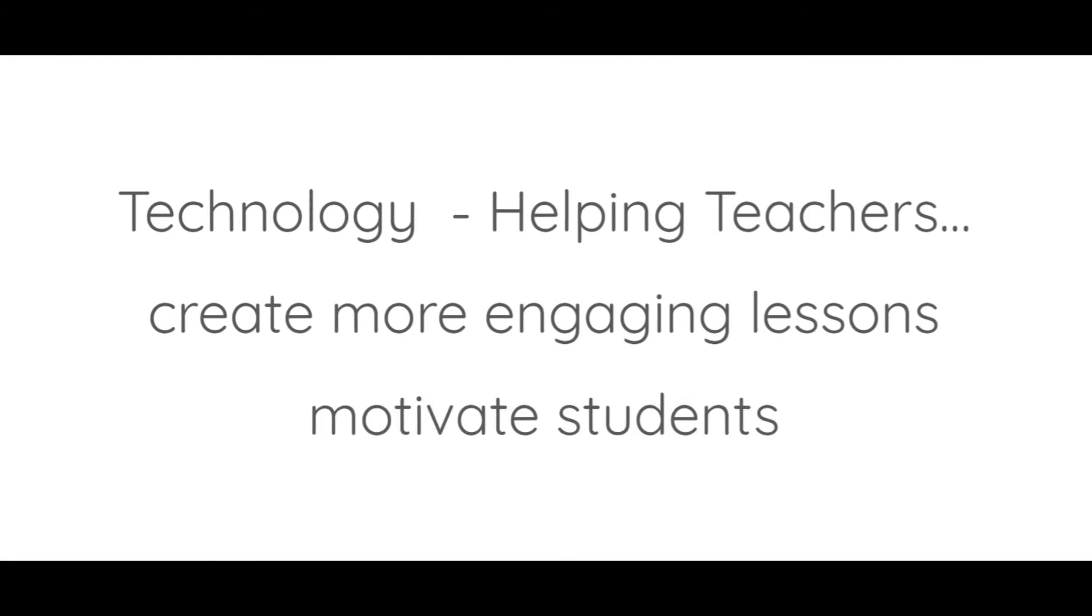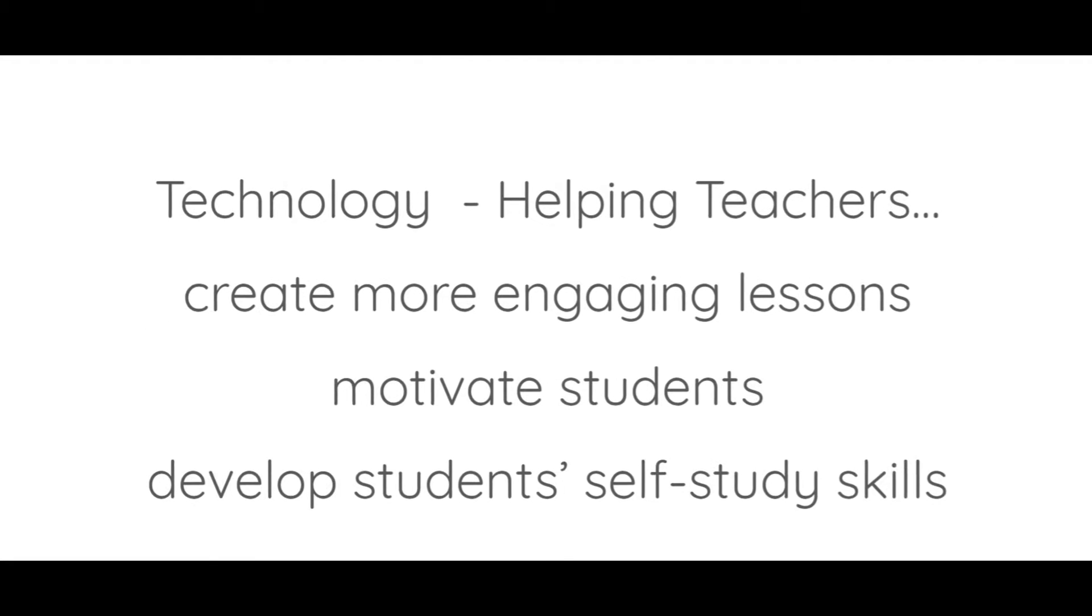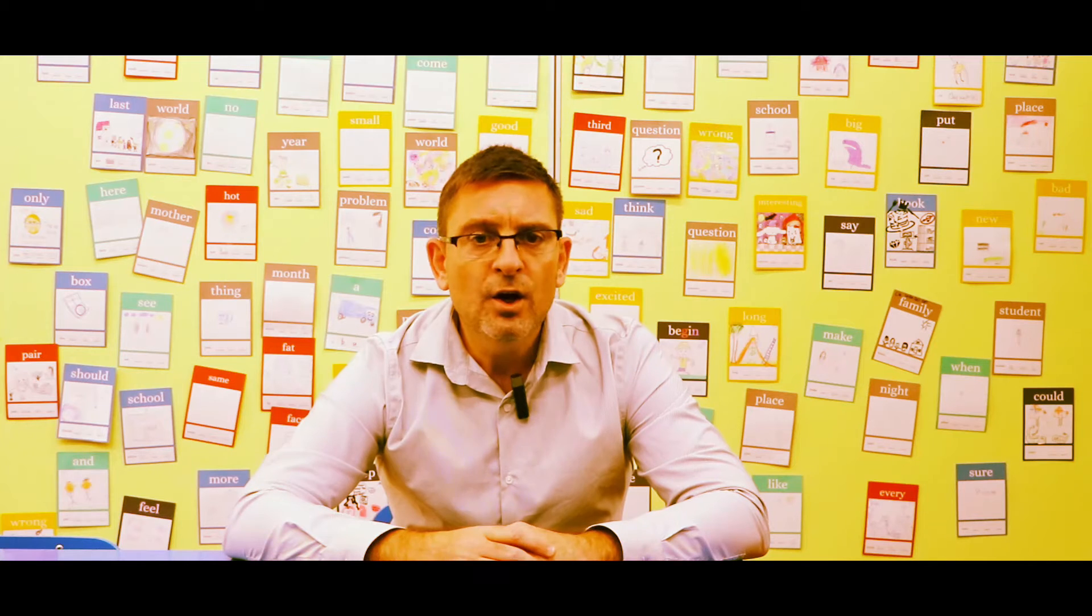This increasingly includes the use of technology. When our school signed up to G Suite for Education a few years ago, using Google tools became a big part of that.